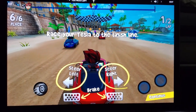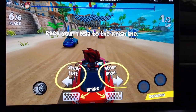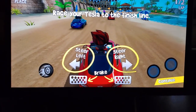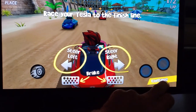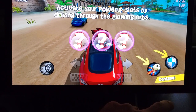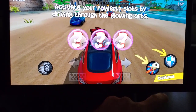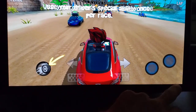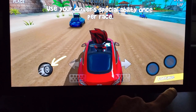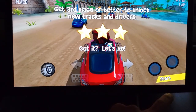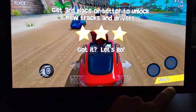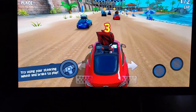Steer left, steer right, brake, continue. Activate your power-up slots by driving through globe orbs. Use the driver's special ability once per race. Get third place or better to unlock. Oh, this is cool — try using the steering wheel.